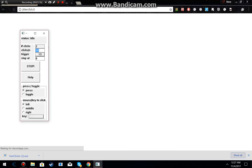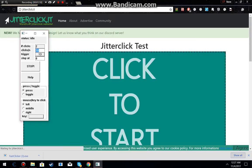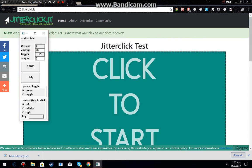So this is your clicks per second, let's go for 45. Trigger is going to be the slash key. The toggle button so we don't have to hold it down.